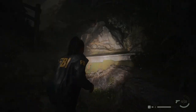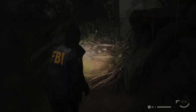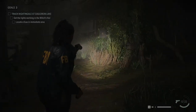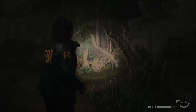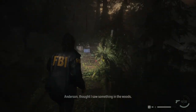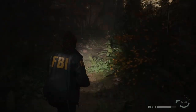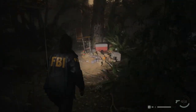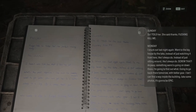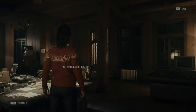Right here. The light is the key — this is the Witch's Hut. Get the lights working in the Witch's Hut. Locate a fuse in the immediate area. This fuse is busted. Some writings here.